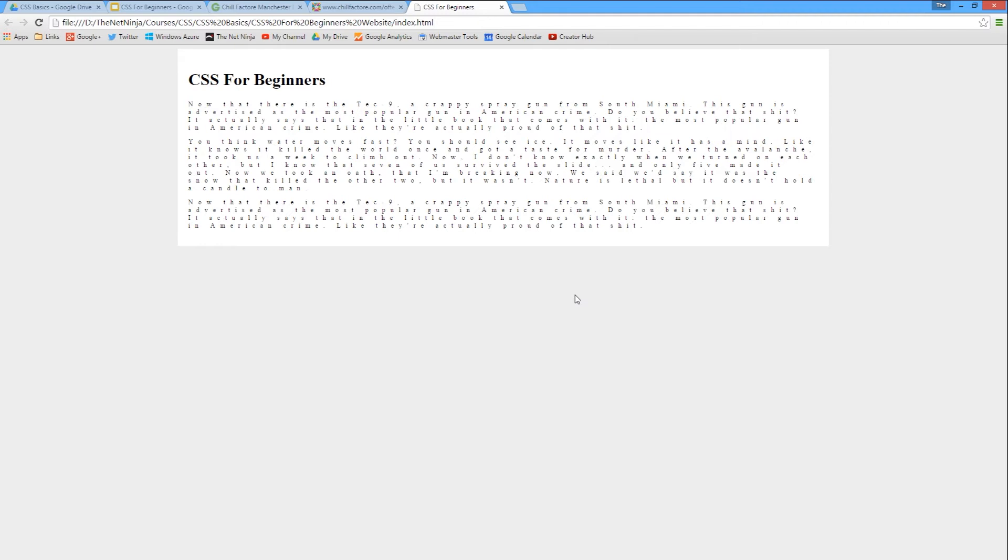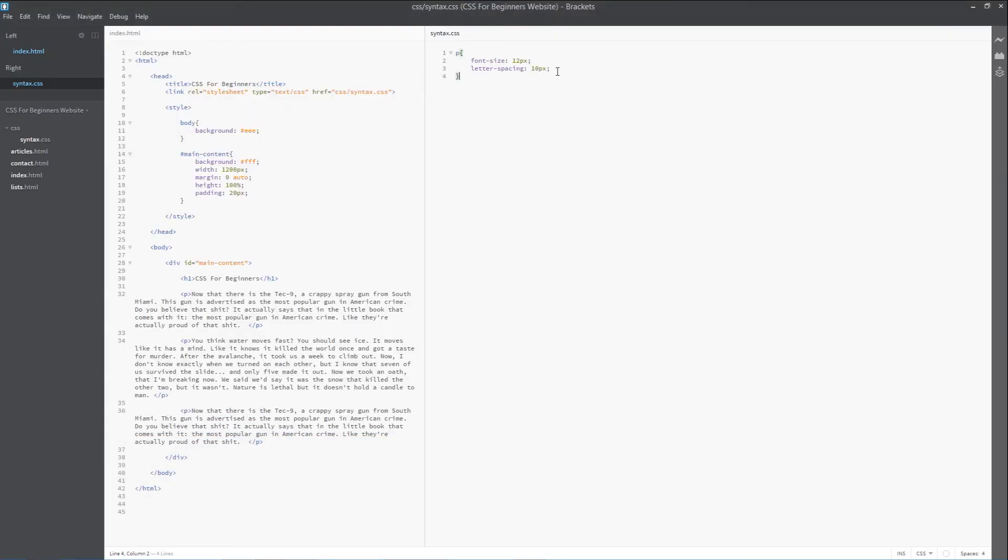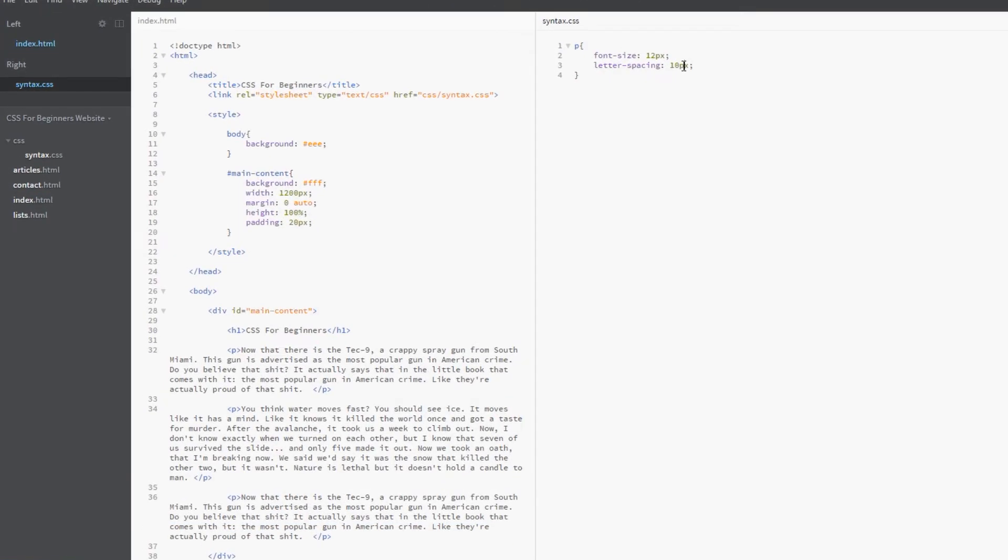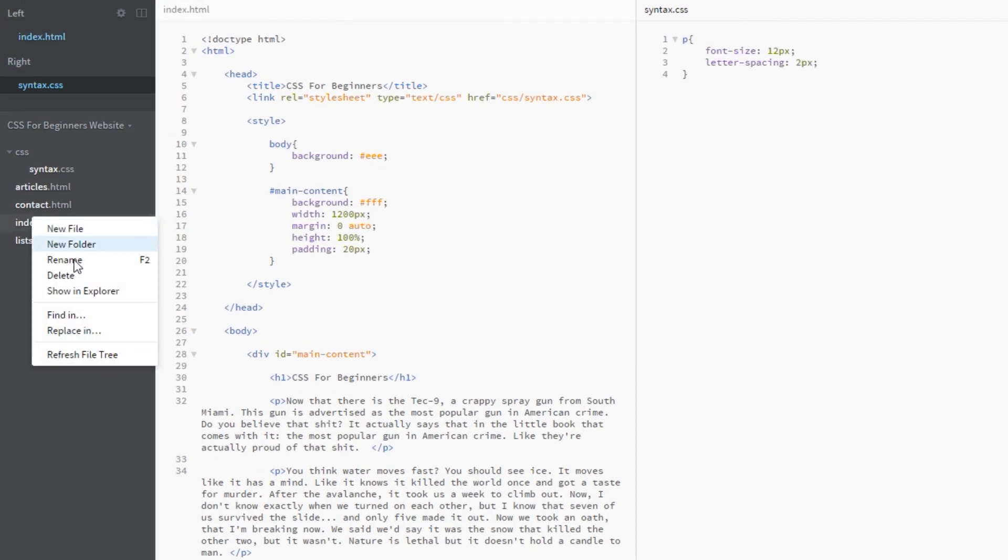If you can read that then kudos, because I ain't got a clue what it says. That is letter spacing in action. We've done it a little bit too much there, but if you wanted to stretch by just a couple of pixels that would probably be better.